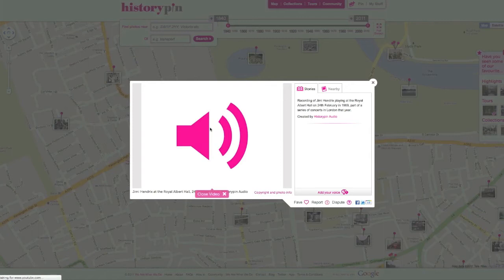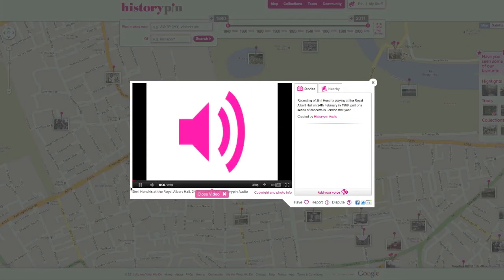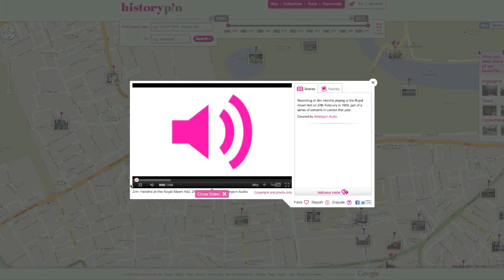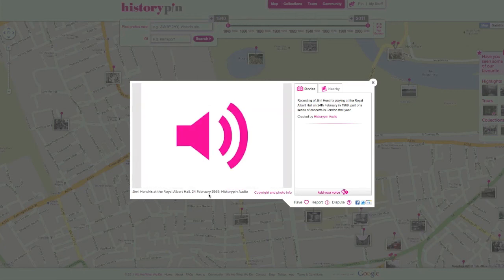Use the controls at the bottom to pause, play, or skip ahead. To exit the audio and return to the map, click the close button which appears when the audio has finished playing.